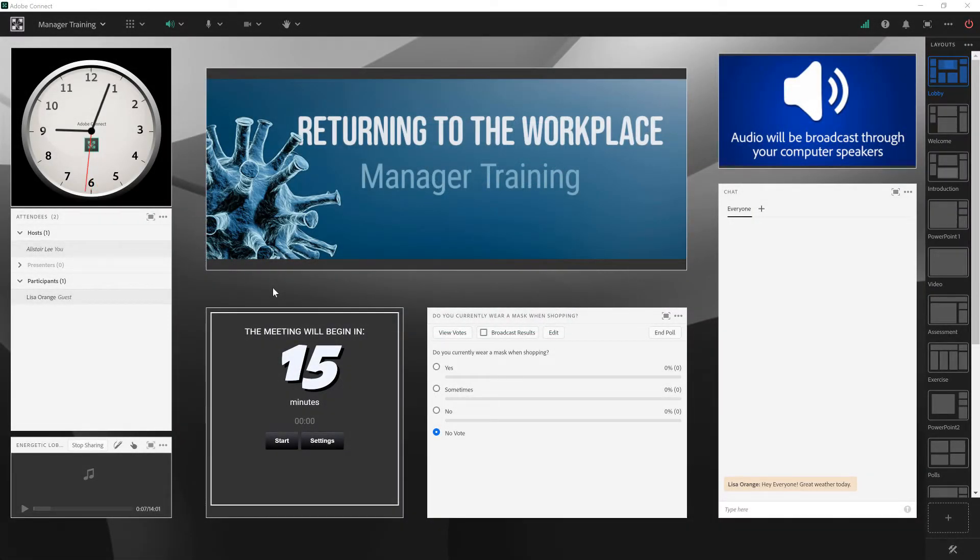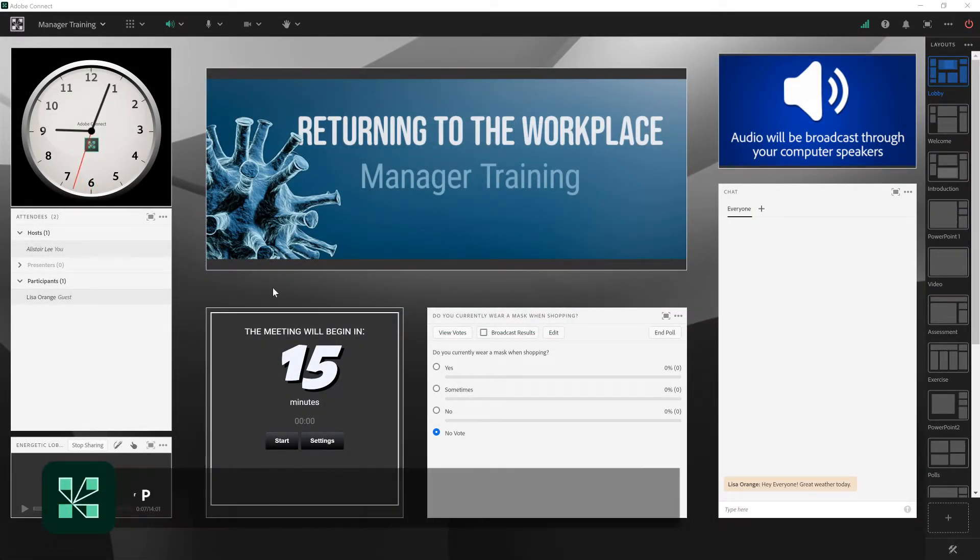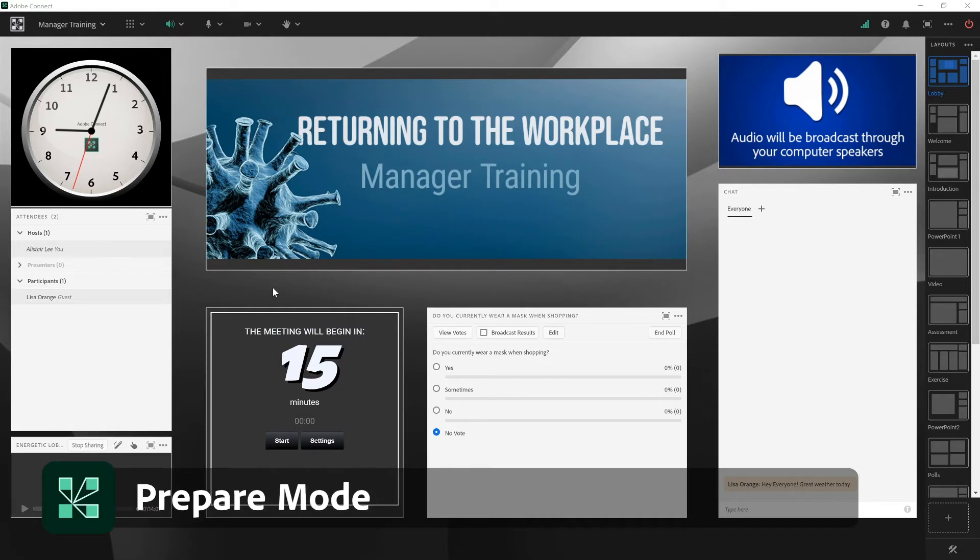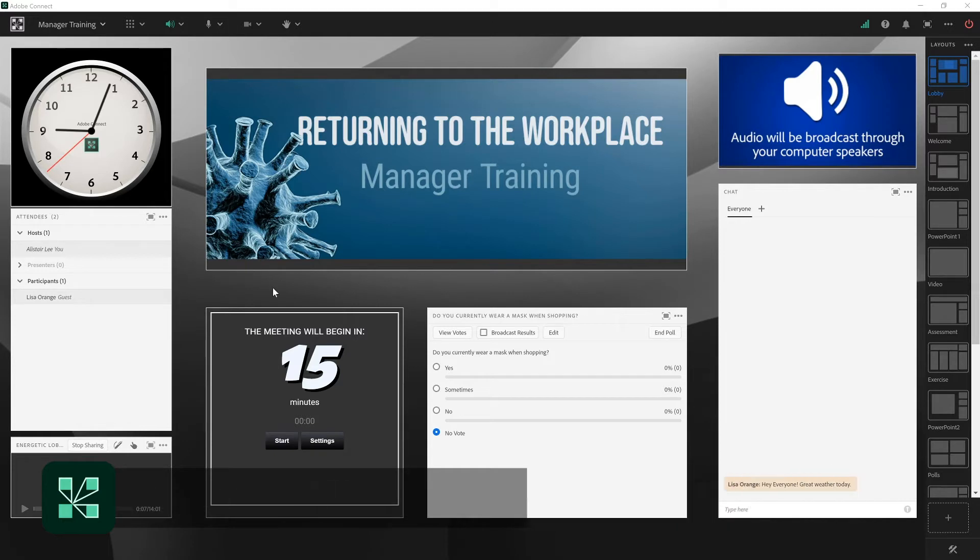In this video, we'll look at using prepare mode in Adobe Connect. Prepare mode is a feature that's only available to the hosts in an Adobe Connect room. It enables a host to navigate to a layout without affecting the live meeting.